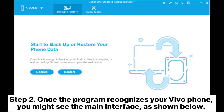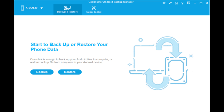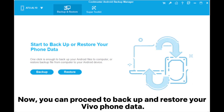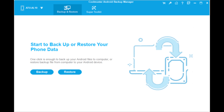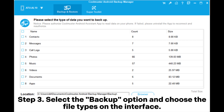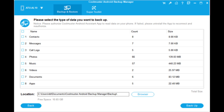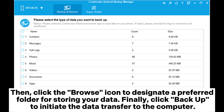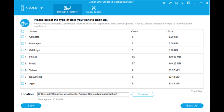Step 2: Once the program recognizes your Vivo phone, you might see the main interface. Now, you can proceed to backup and restore your Vivo phone data. Step 3: Select the Backup option and choose the file types on the interface. Then, click the Browse icon to designate a preferred folder for storing your data. Finally, click Backup to initiate the data transfer to the computer.